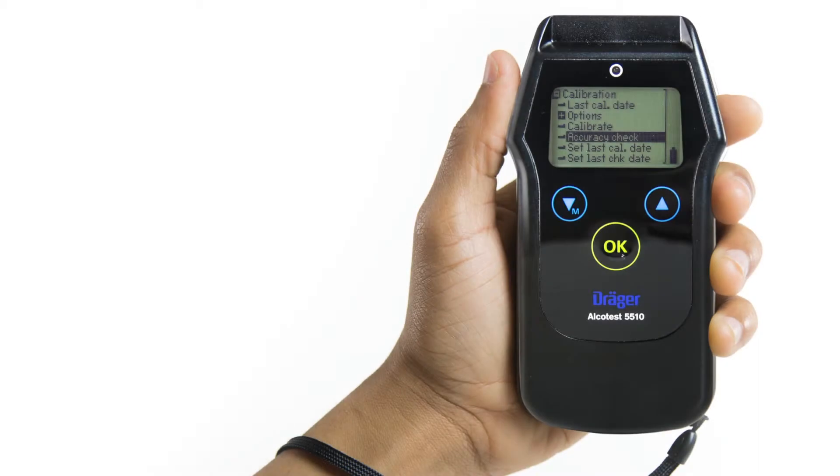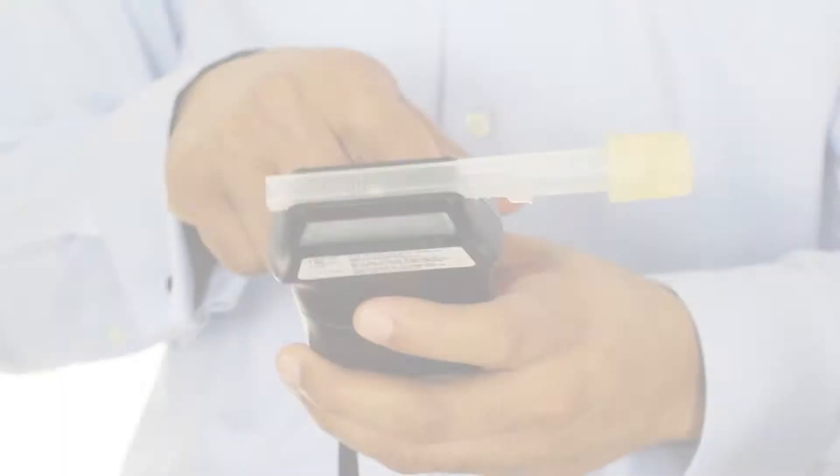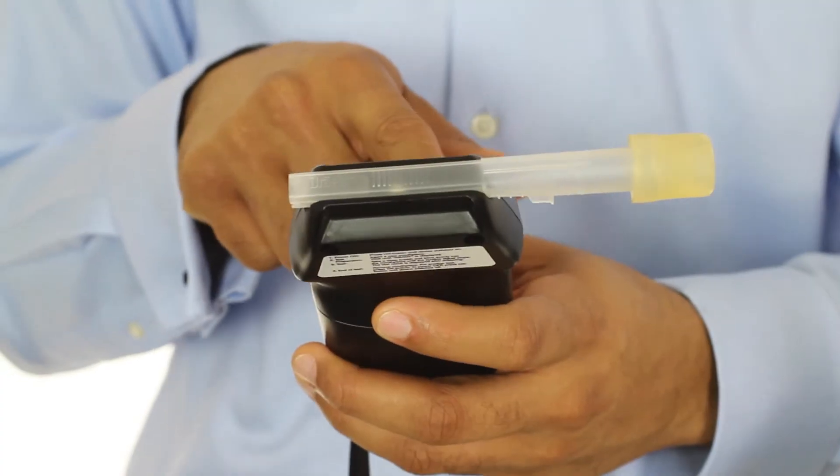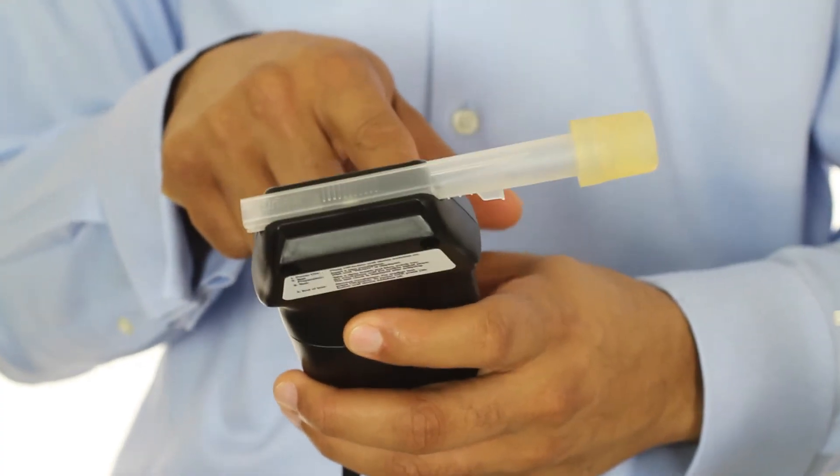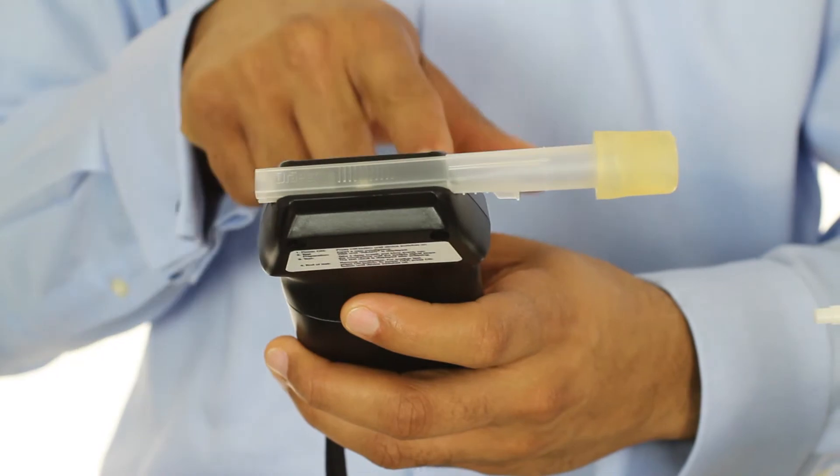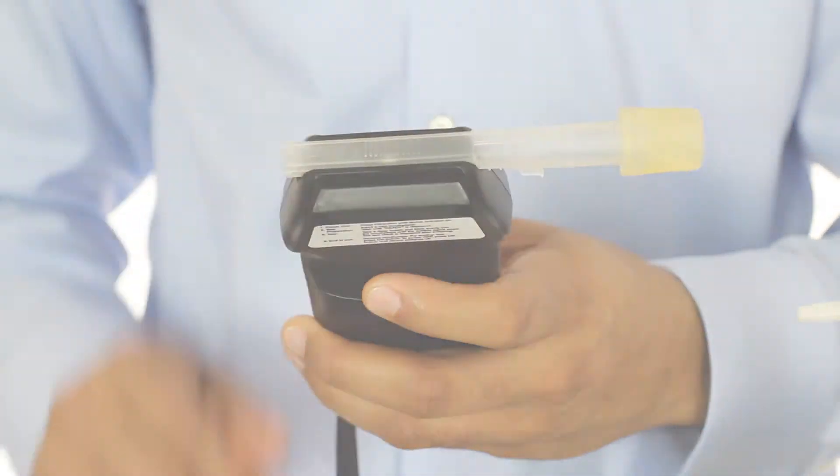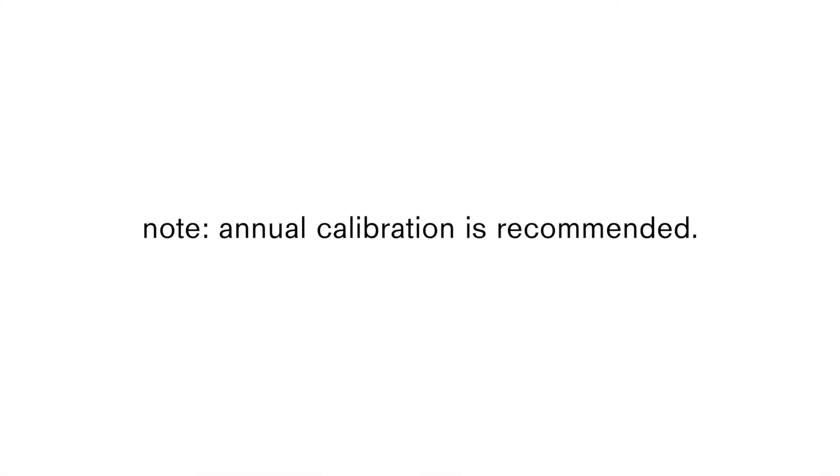To verify the accuracy of the AlcoTest 5510, be sure to perform an accuracy check following a calibration, or as required by the rules and regulations governing the application. Also, we recommend that a calibration be performed annually.